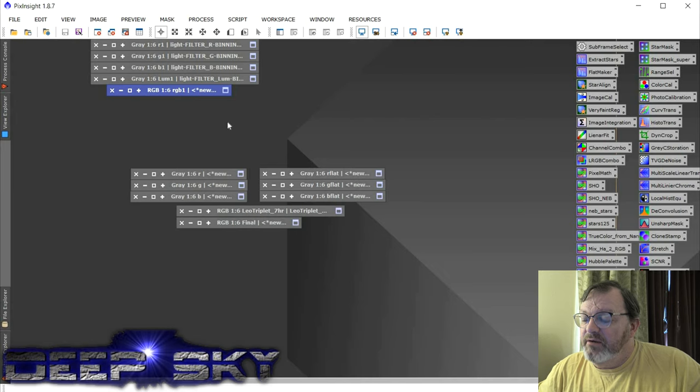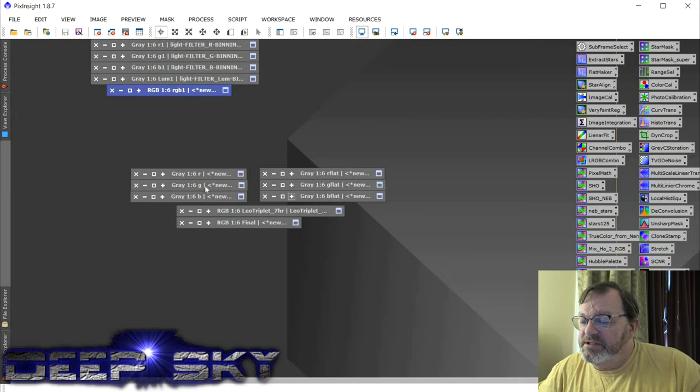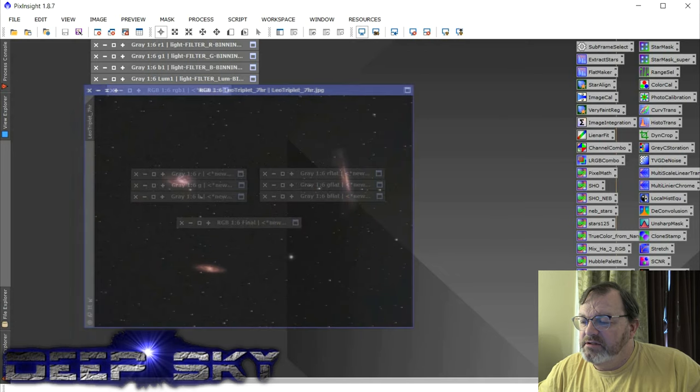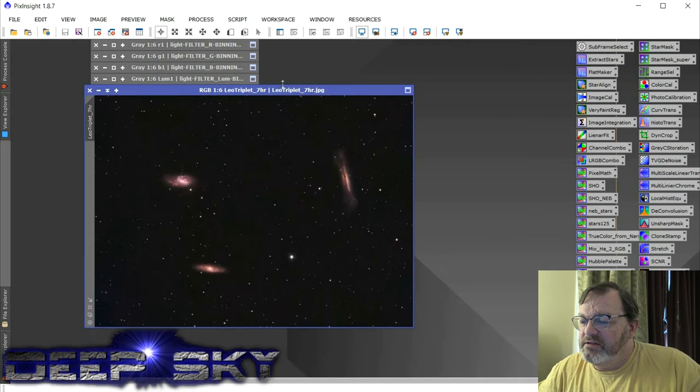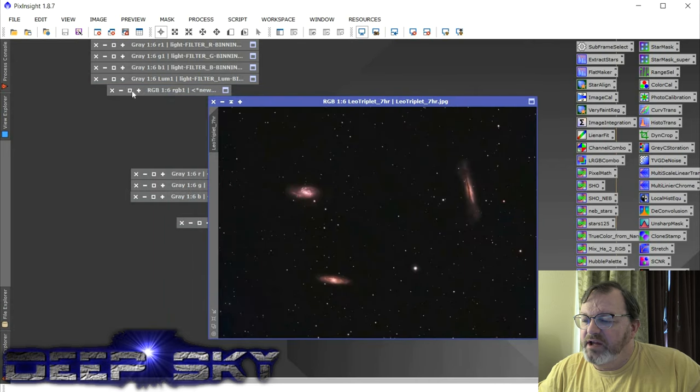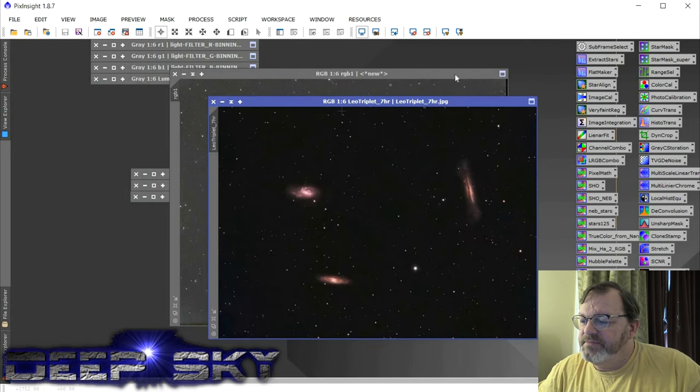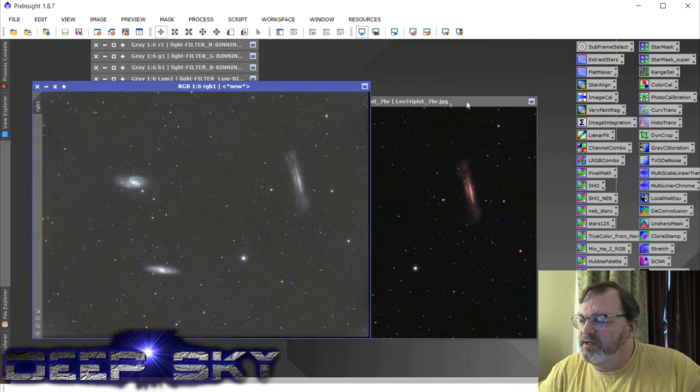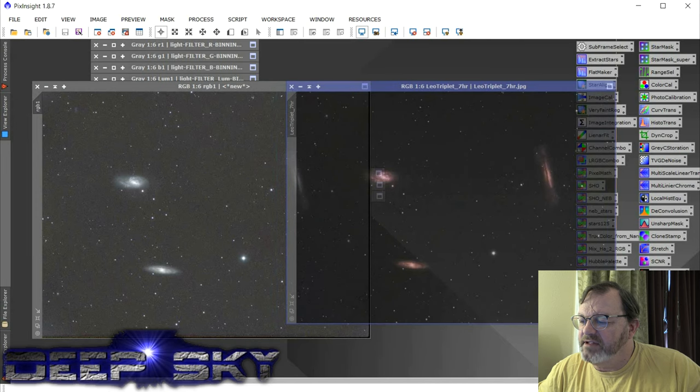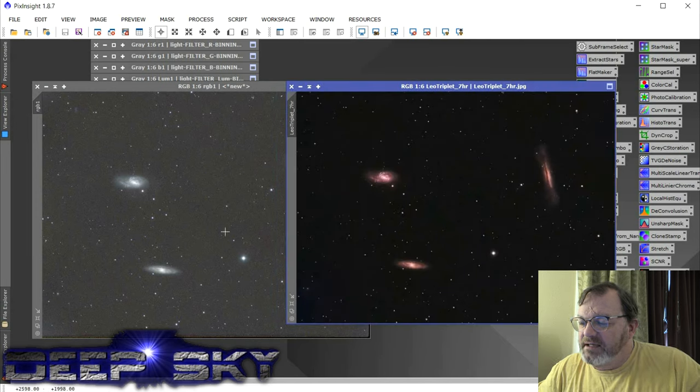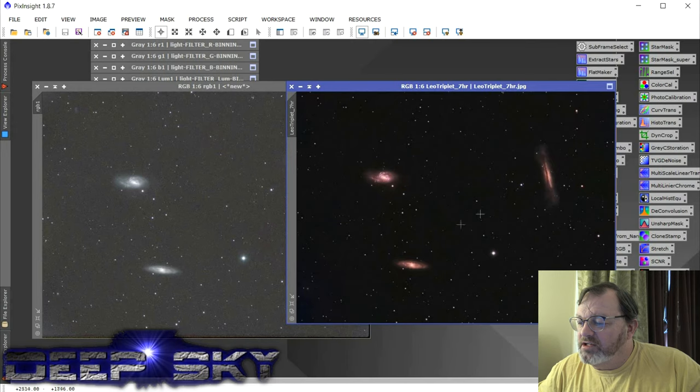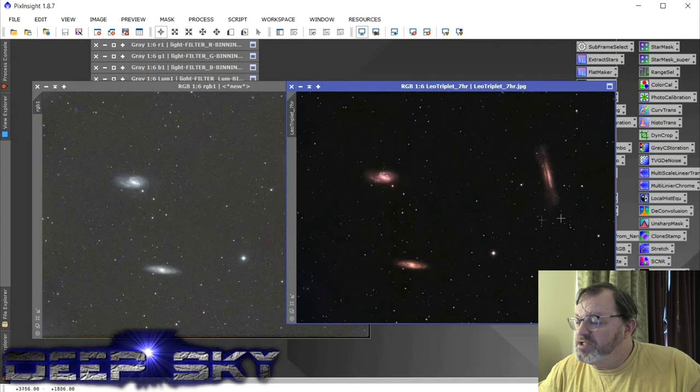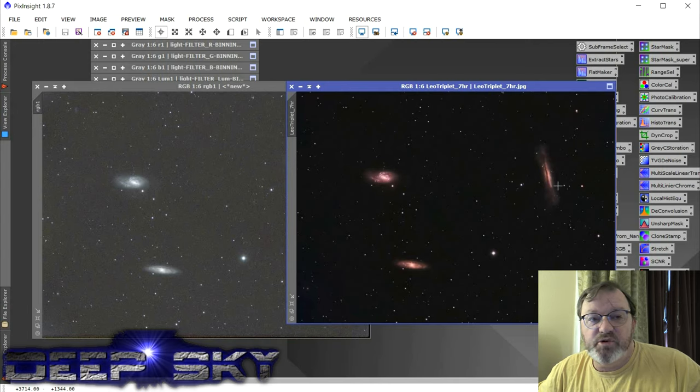And then what I did was I, after I cleaned it up and stretched it, this was the result here. So you can kind of see the before and after. This is before stretching, before cleaning up, and this is after cleaning it up. I cropped it a little bit and I darkened the background a little bit. And obviously ACDNR cleaned up the noise.